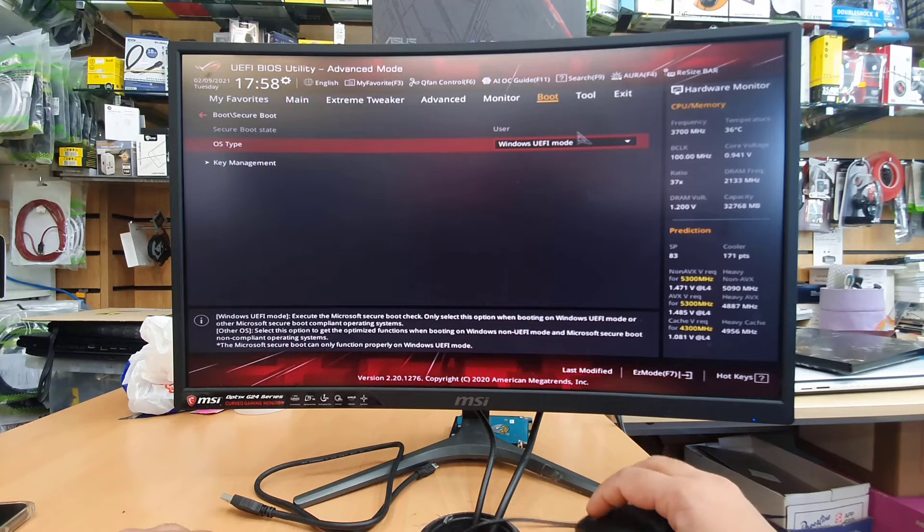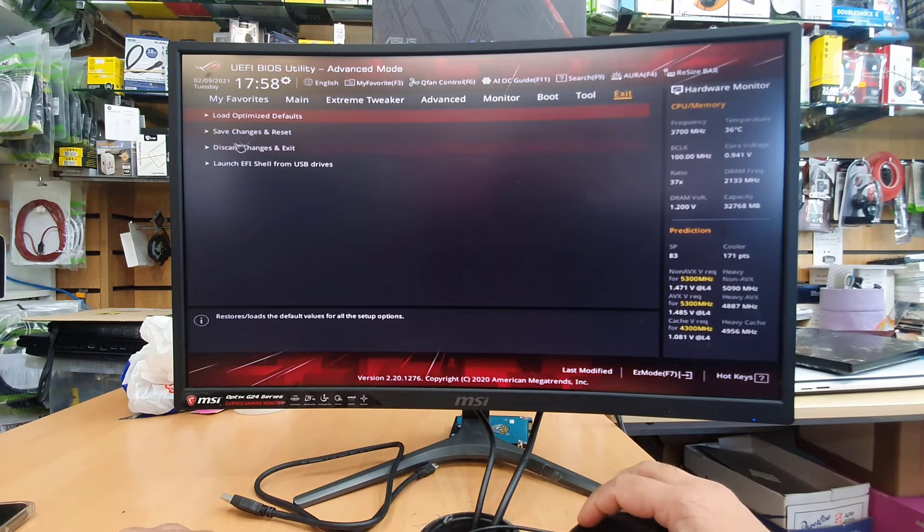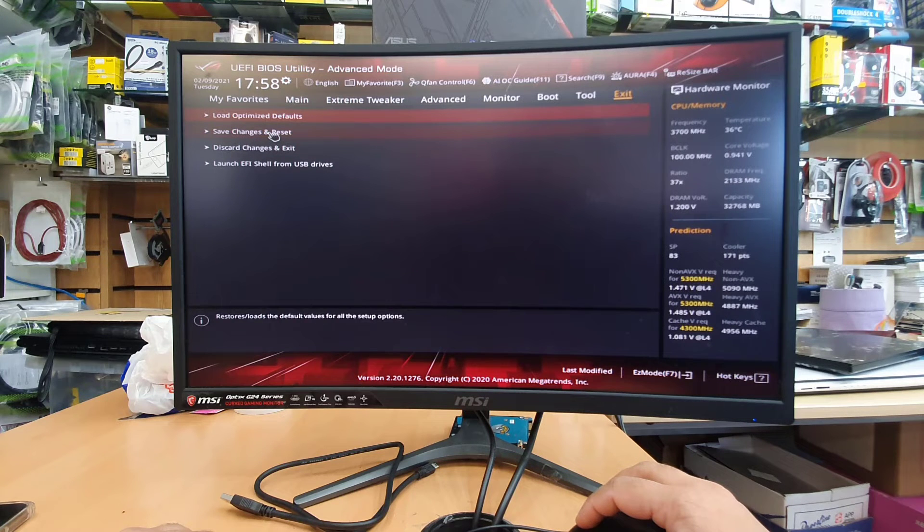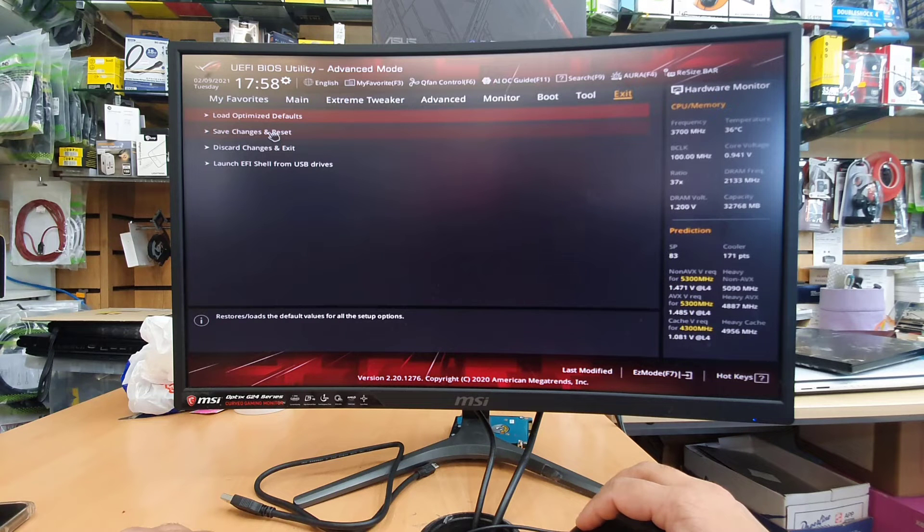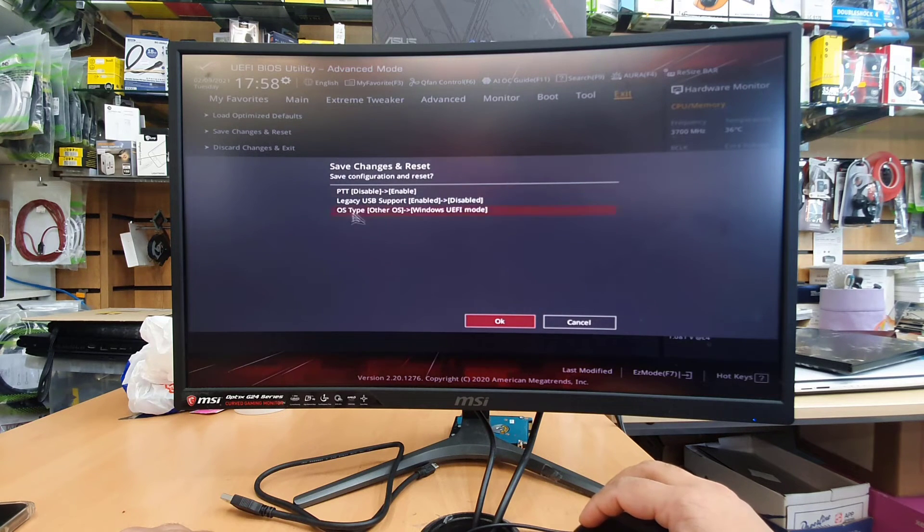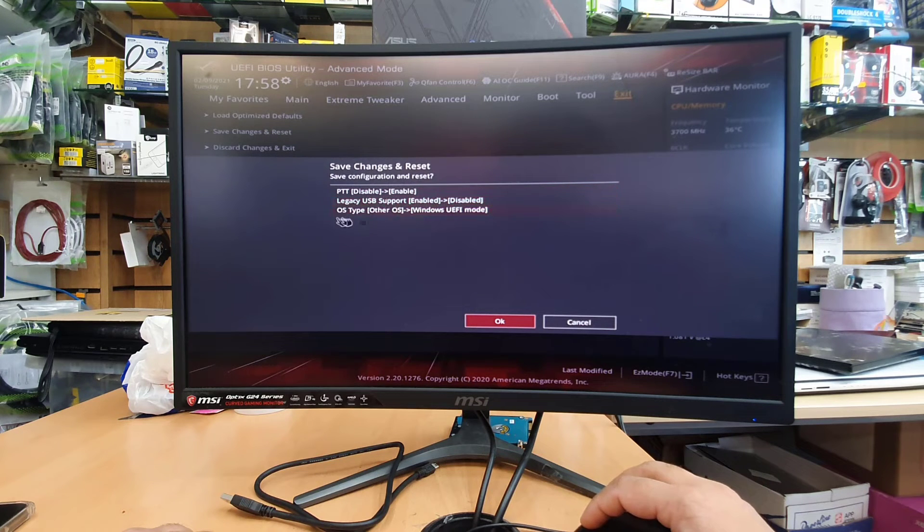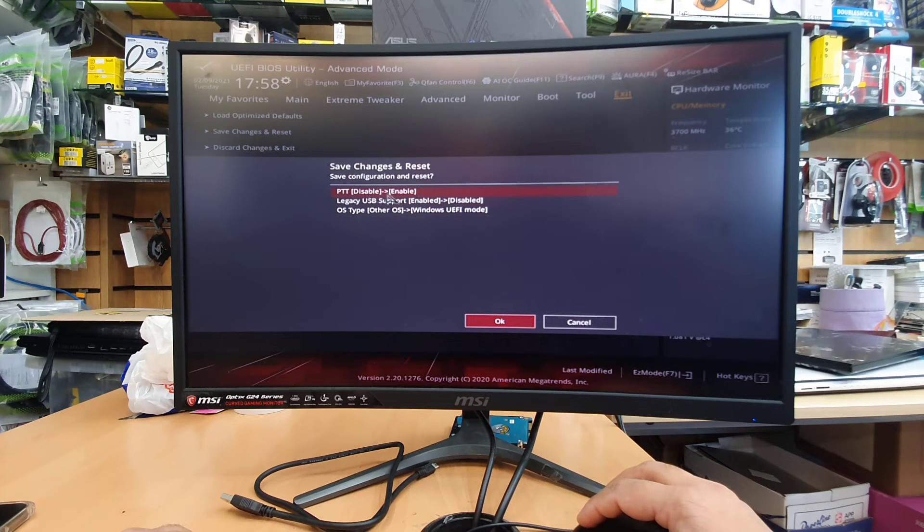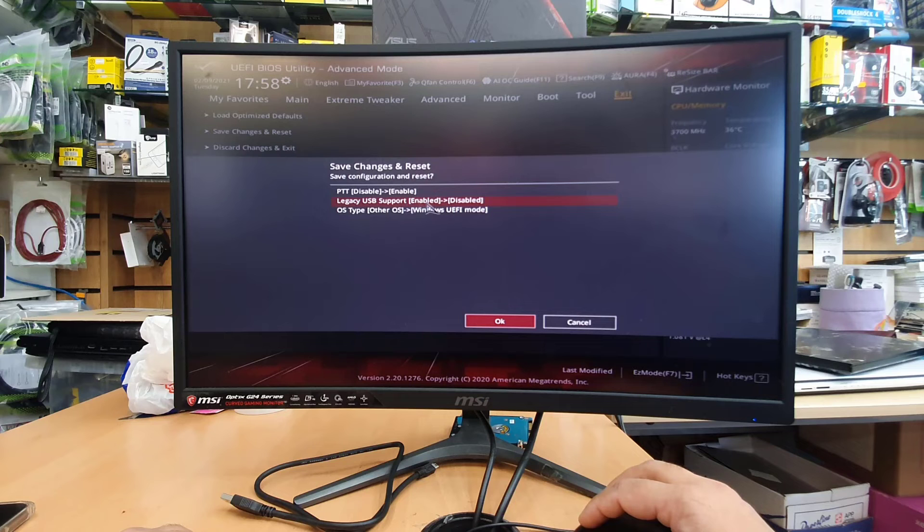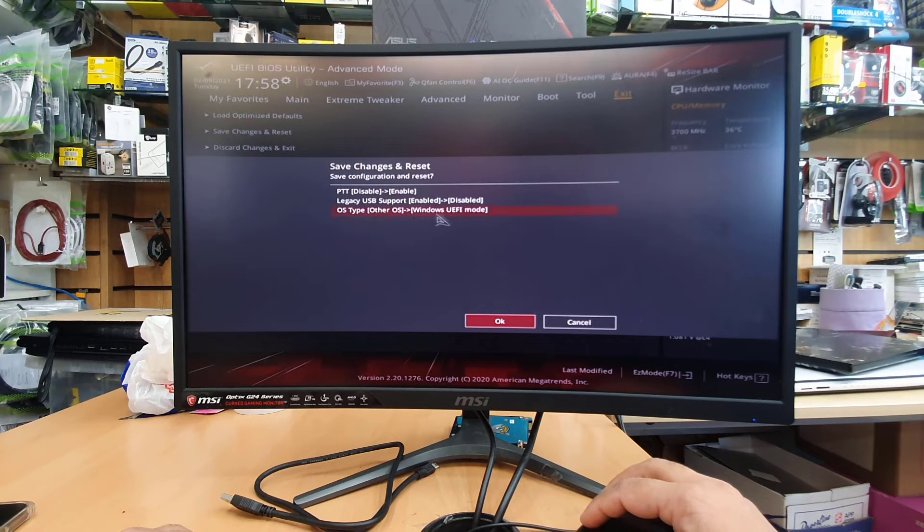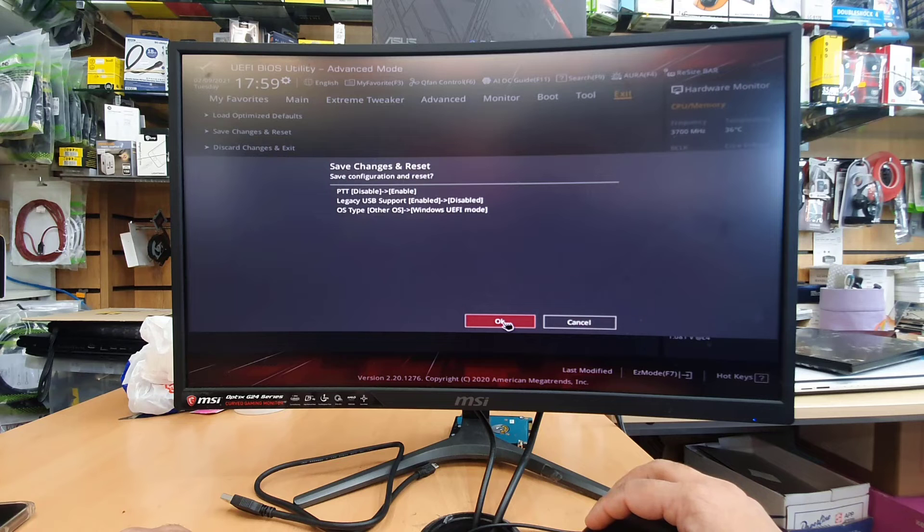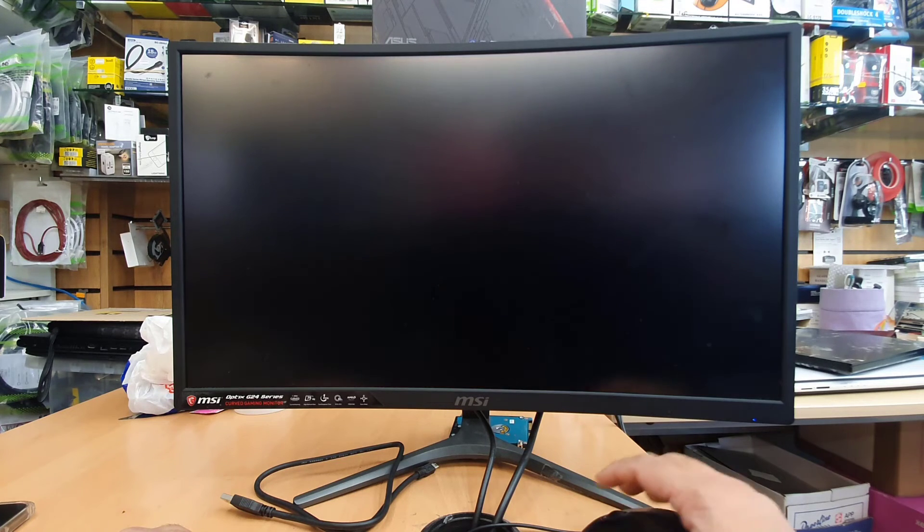And now we're going to press on exit and there are a few options. The second one says save changes and reset. That is the option we need to choose. Once we click on here it's going to tell us the highlighted options. As you can see we turn on PTT from disable to enable, legacy from enable to disable, and secure boot we choose Windows UEFI mode. So that is the good option for Asus ROG motherboard. I do really love it because I can see at a glance what I done, what changes I made. So press OK.